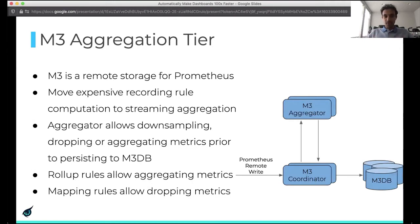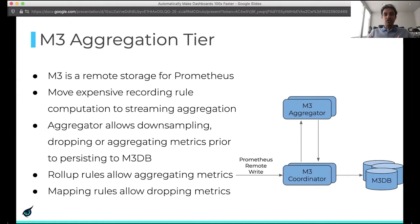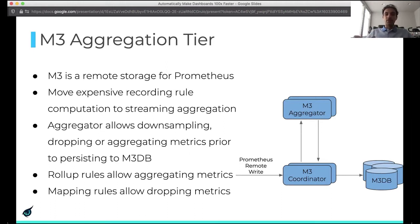M3 is a remote storage for Prometheus. The M3 aggregation tier allows us to move the expensive recording rule computation to streaming aggregation. So when Prometheus remote write comes into M3, it sees that some metrics need aggregation and forwards them to the M3 aggregation tier, which applies the rules and sends them back to the coordinator to persist into long-term storage in M3DB. The aggregator basically allows downsampling, dropping, or aggregating metrics prior to persisting them to the time series database.